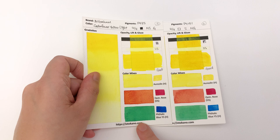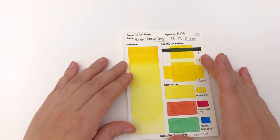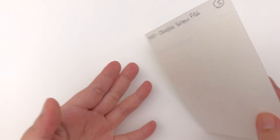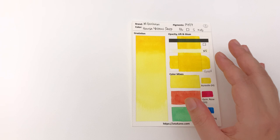Then finally for this video we have the Hansa Yellow Deep, and that is made with PY97 - it is the Arylide Yellow FGL - and it's definitely starting to get warmer. You can see it's getting warmer, and I'll show you the five colors in a row at the end.